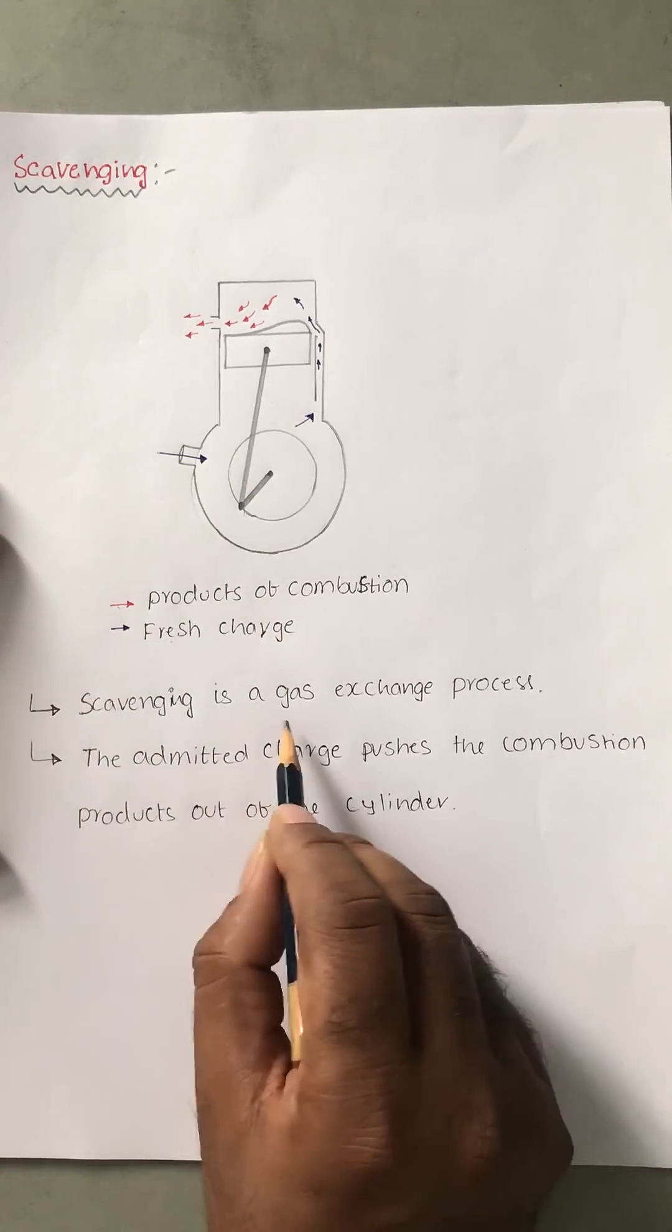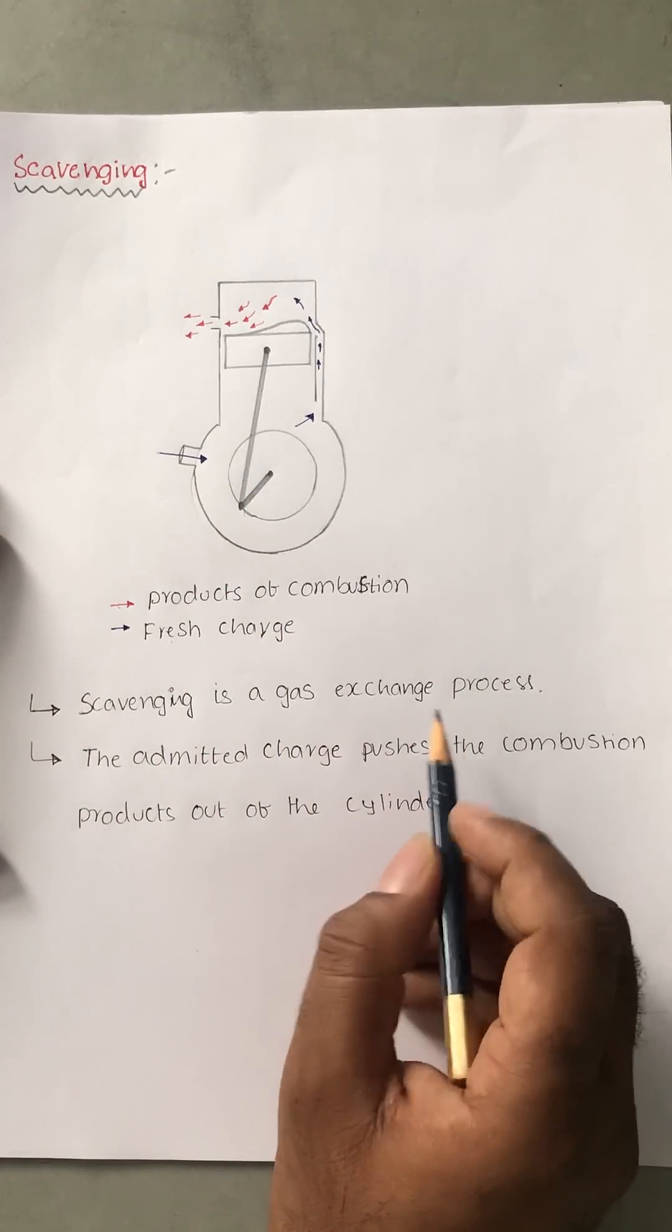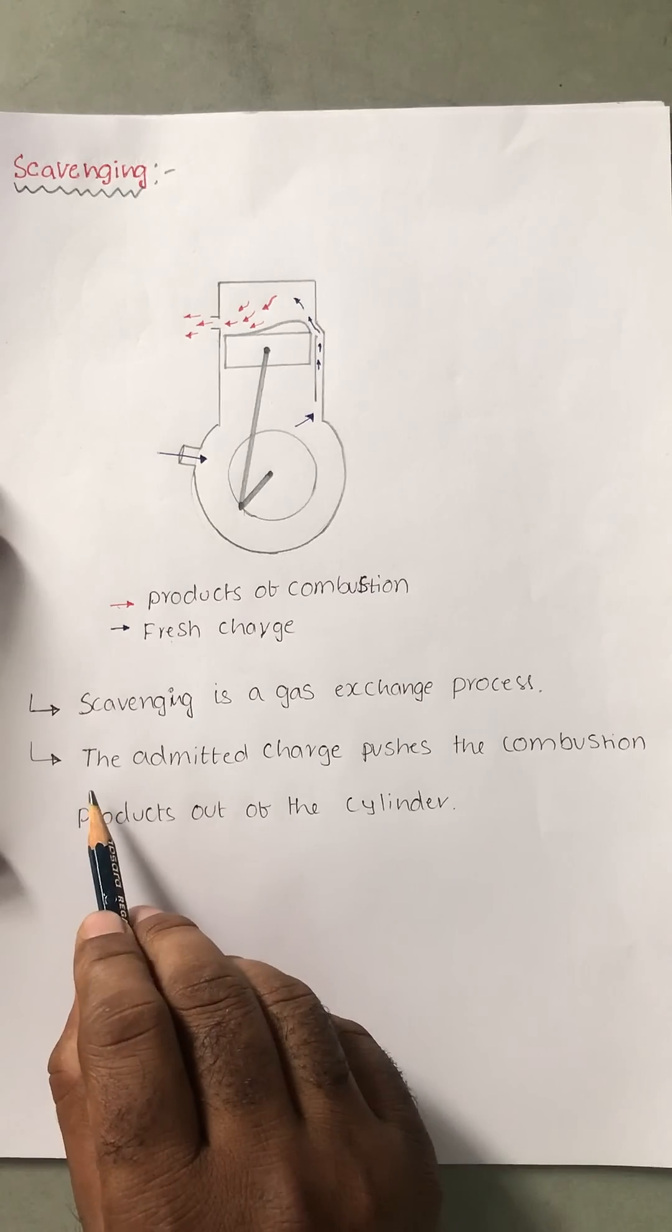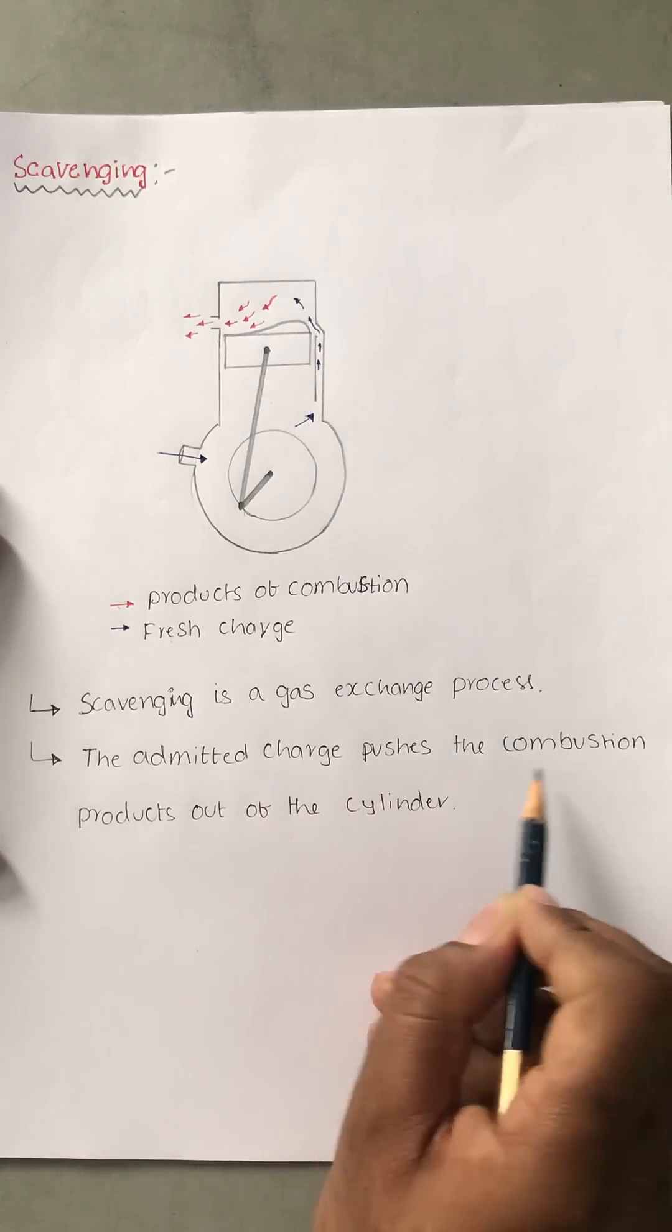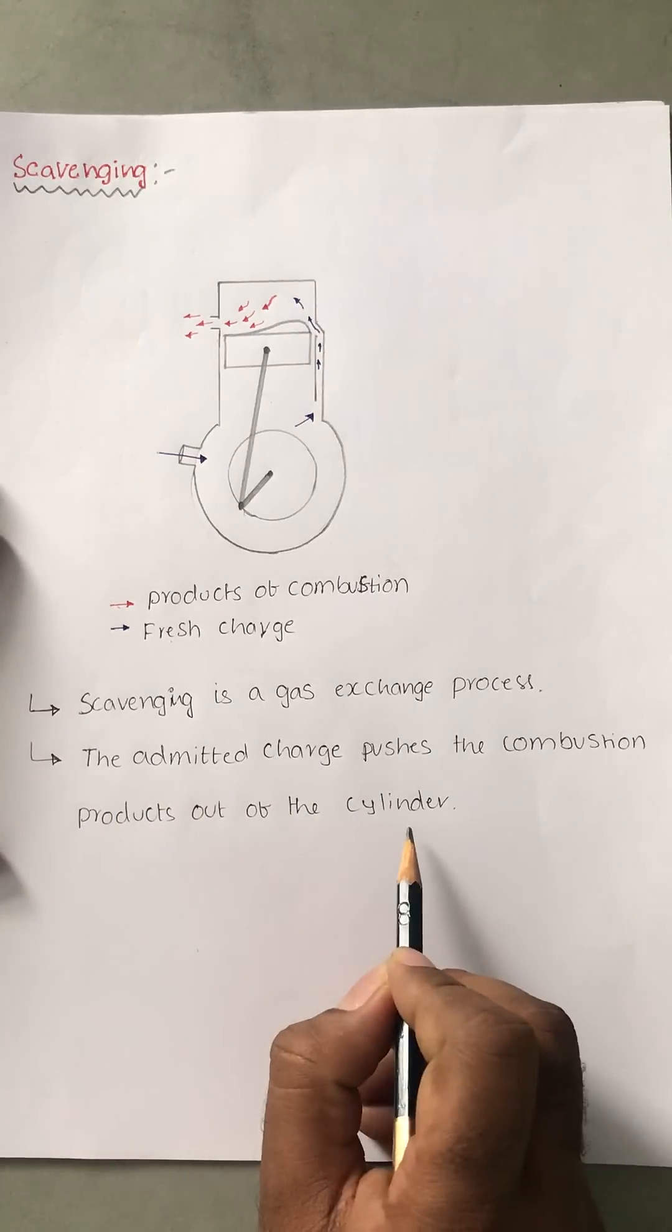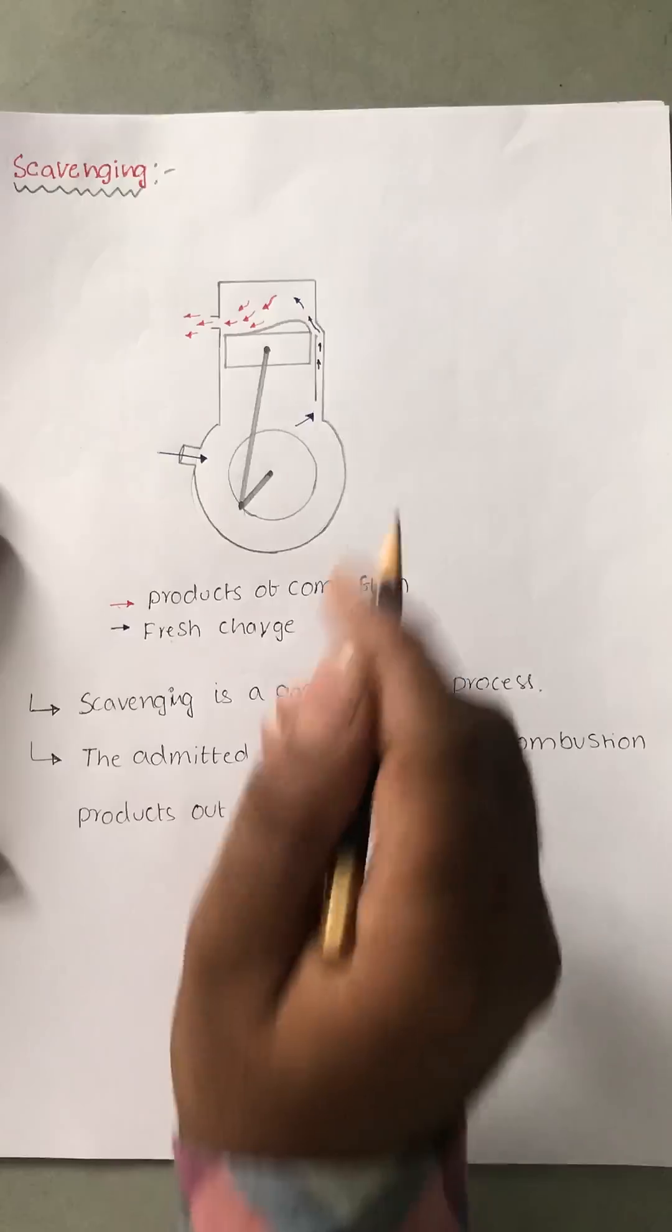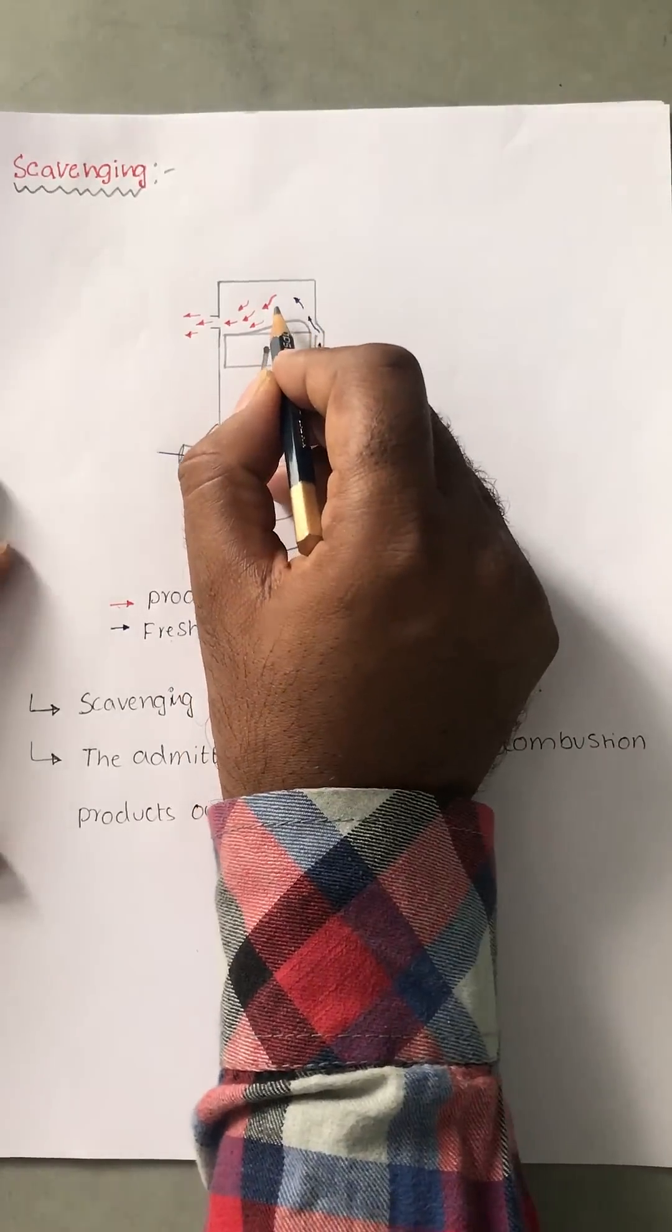Scavenging is a gas exchange process. The second point is the admitted charge pushes the combustion products out of the cylinder. Very simple. For example,